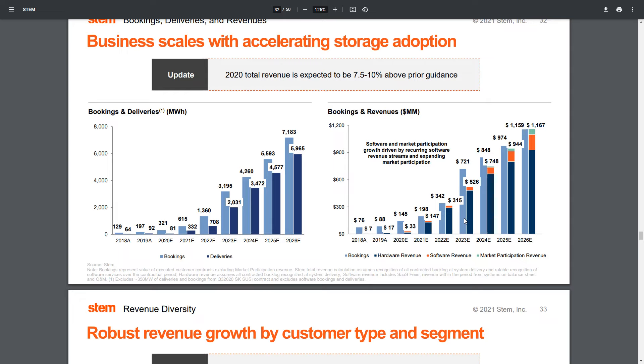It's important to note that while the Inflation Reduction Act is definitely pulling a lot of this money forward, I think that this is a large enough market that STEM is going to be able to actively continue to perform very comfortably as long as they can continue to deliver.